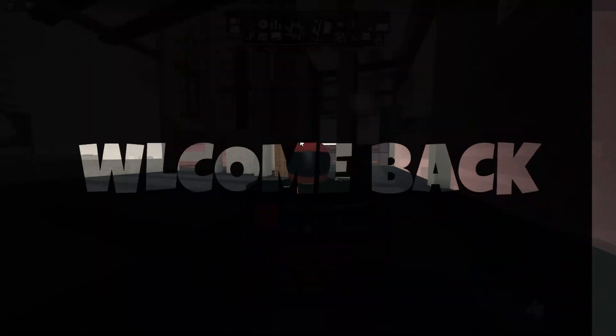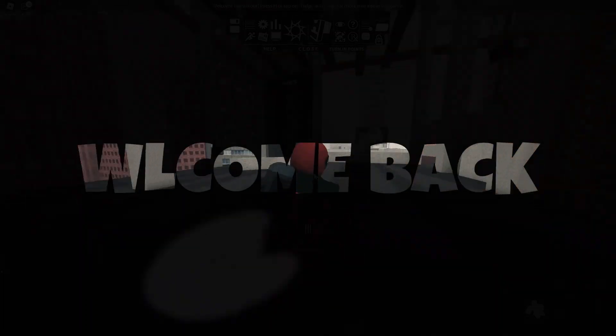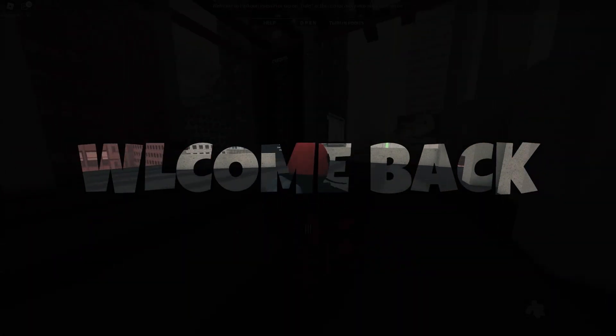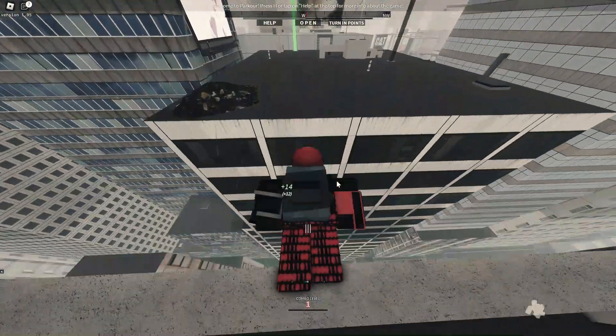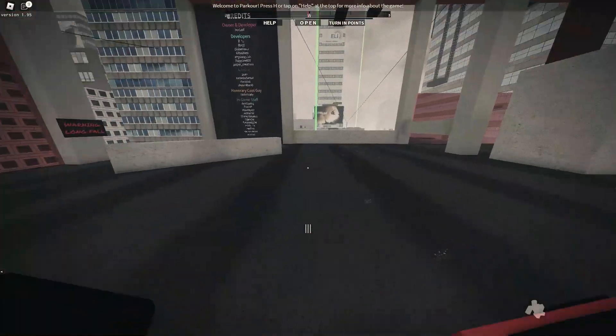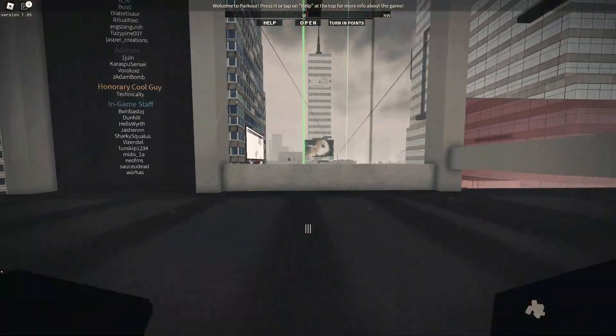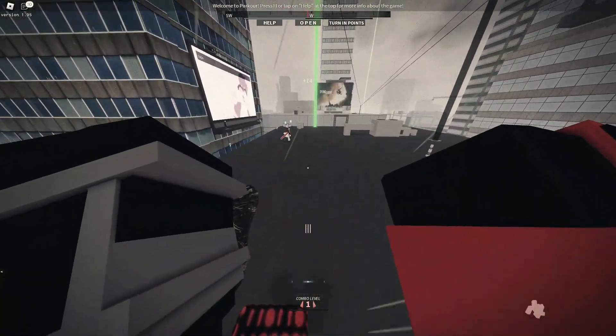What is up guys, welcome back with another video. Today we're gonna be playing some parkour. So yeah, let's just begin. This is pretty simple.